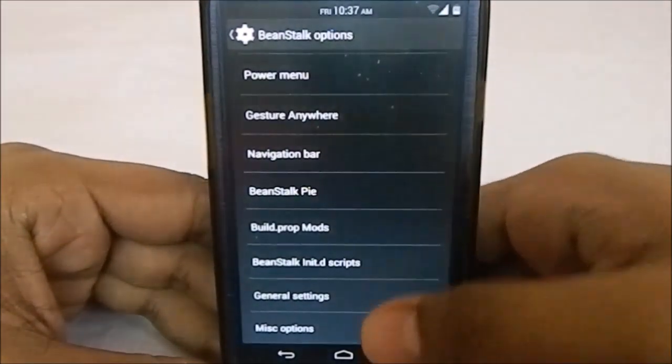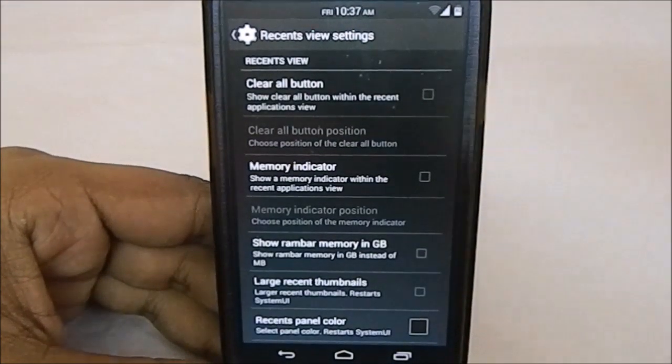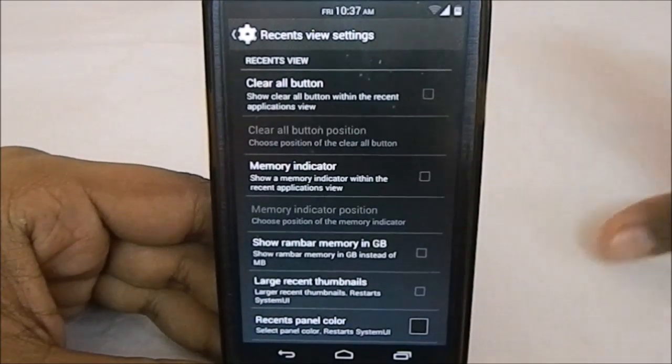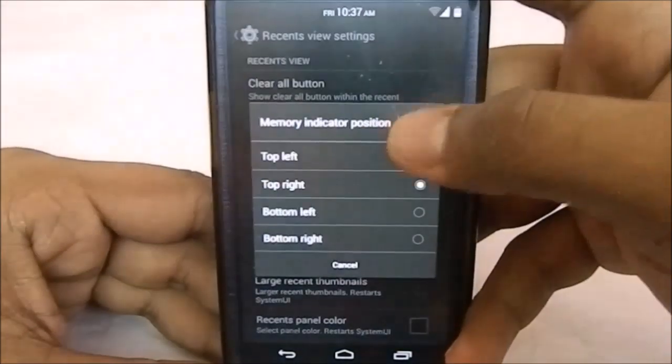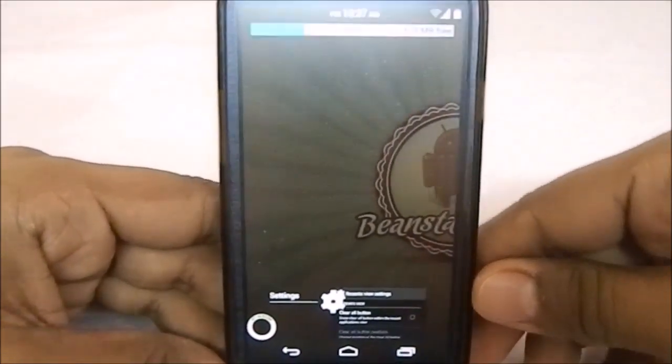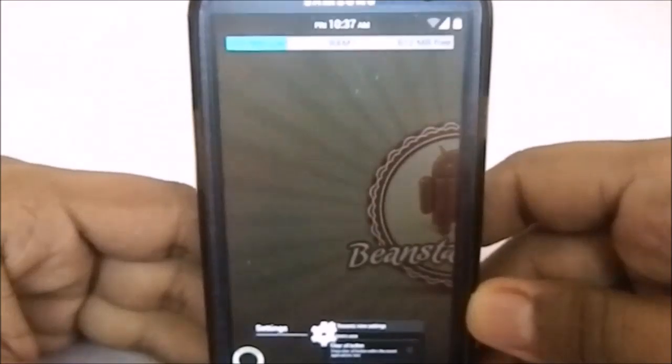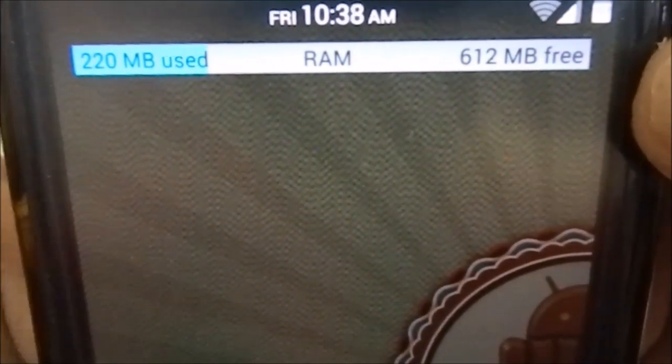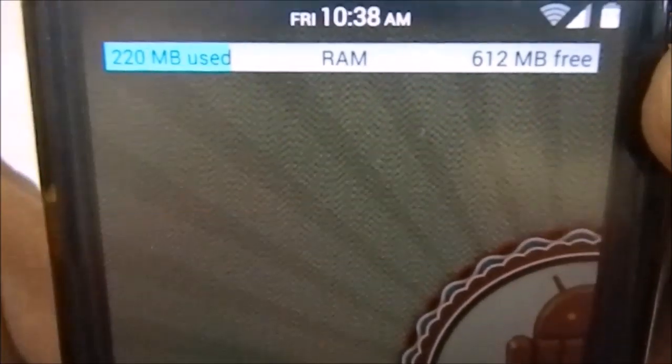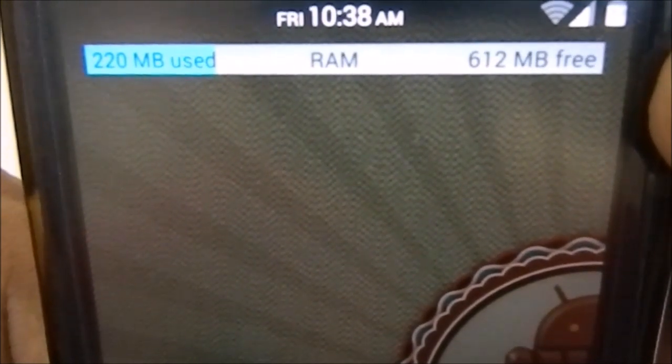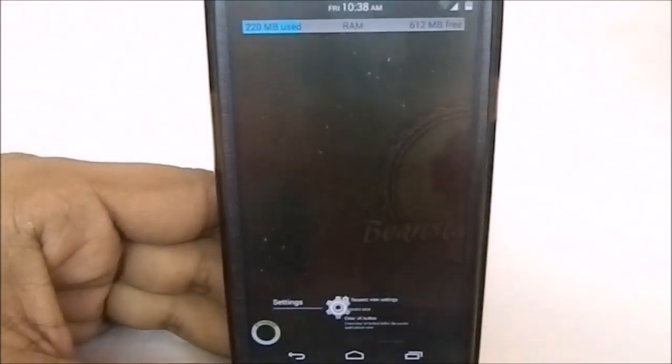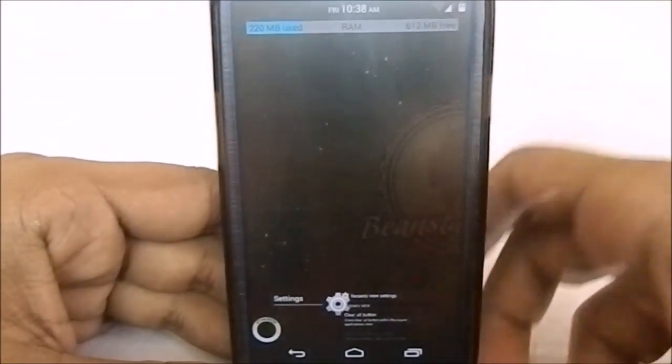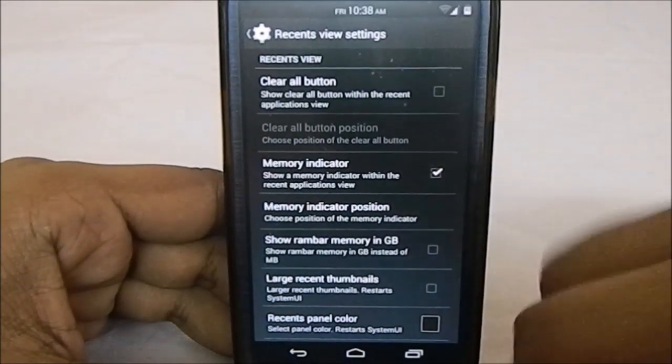In the miscellaneous options, you have recent view settings. This is something I really appreciate—it gives you another option for the recent menu. It can have a memory indicator—memory indicator position top right. This is the memory indicator. You can see the free RAM is 612 MB. Granted I haven't installed any apps, but it's pretty phenomenal. Even with lots of apps installed, it performed at about 500 MB free, which is really good.